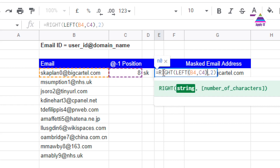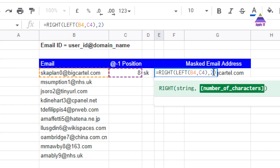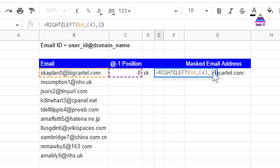That gives me the user ID string. From that user ID string, I want to get the last two characters, so I use the RIGHT function and specify two characters, which gives me the last two characters of the user ID.